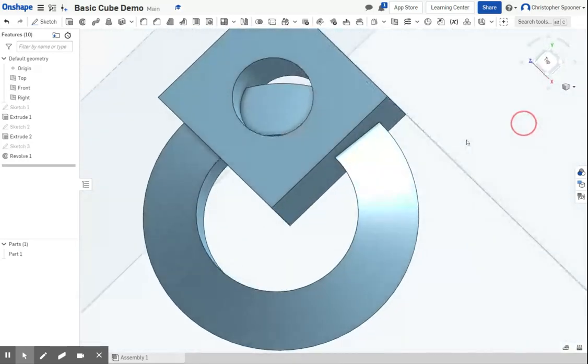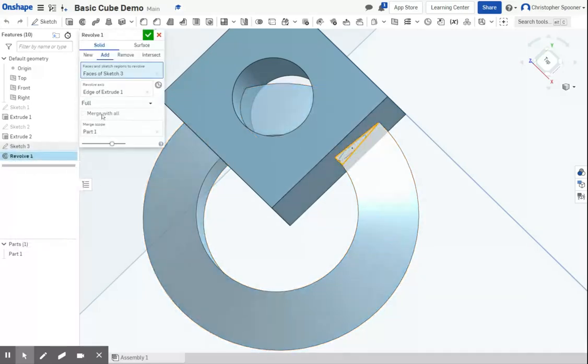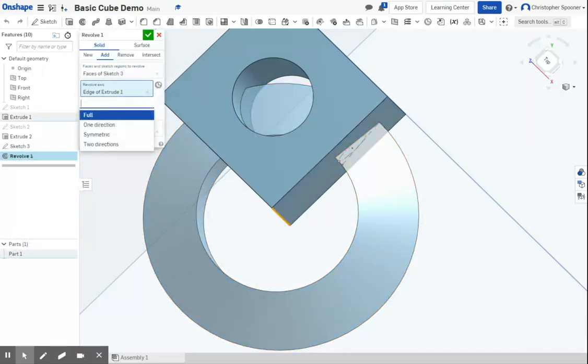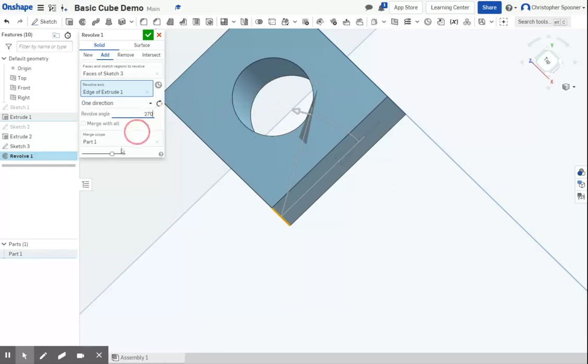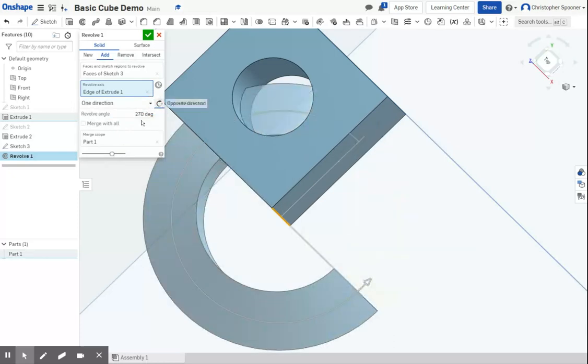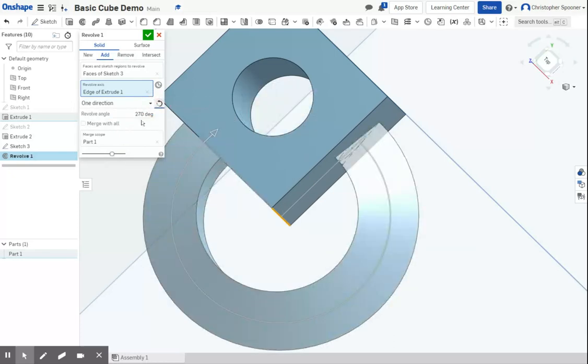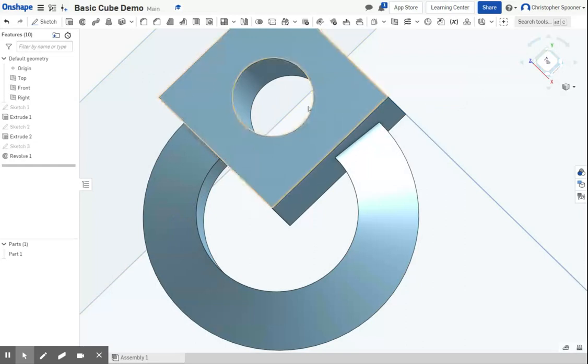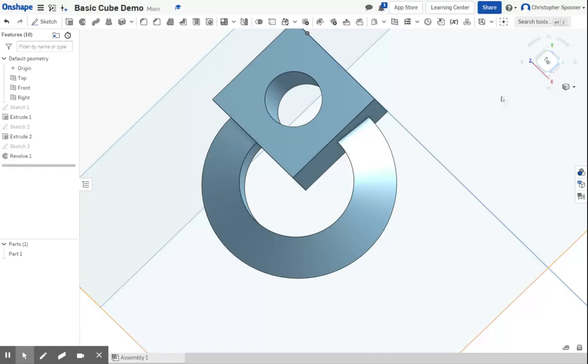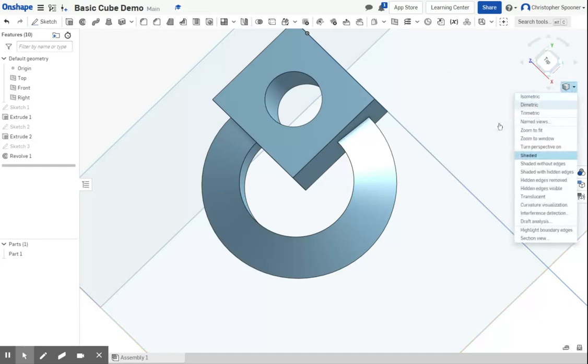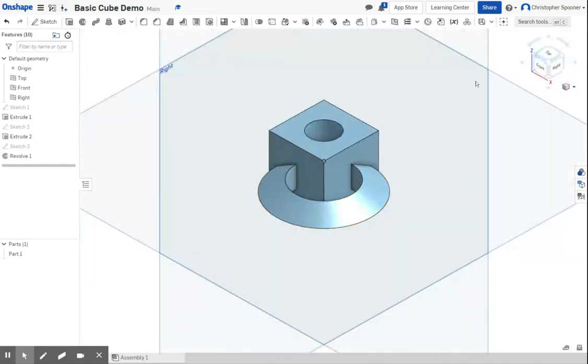Now looking at this, actually I don't really want the hole to go through. I'm now going to edit the revolve, and I'm going to change the axis from full to one direction, and I'm going to set the angle to be 270. Now if it's the wrong way, I'm going to pick the switch direction, because that would be the inside. I want the outside angled, so it's going to spin this way and it'll leave the hole, sort of like a kettlebell thing.